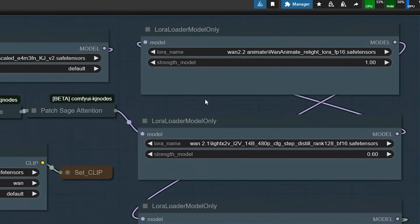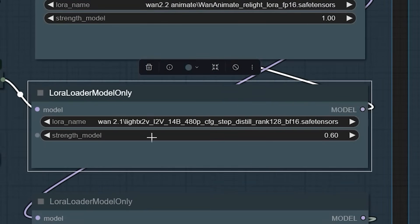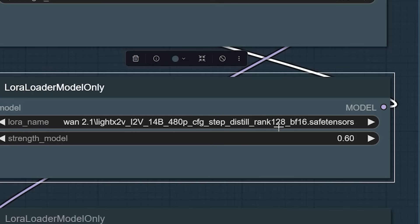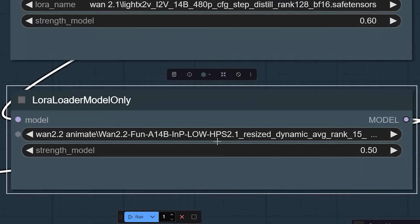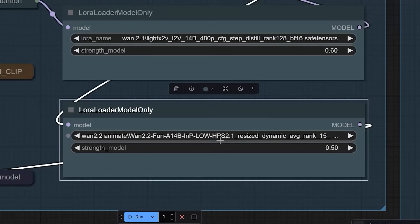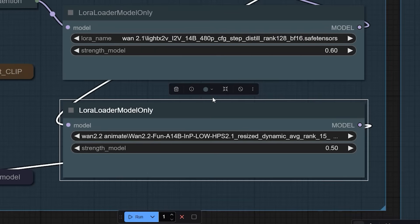In this workflow, I am using 3 LoRA files. The first one is Relight LoRA — it adjusts the light and color so the person blends perfectly into the video background. The second one is Eye2V Image to Video 14B 480 Step Distal Rank 126 FP16. This LoRA helps the model generate a full animation in just 4 steps while keeping the face stable and motion natural. If you are on low VRAM, you can switch to the Rank 62 or Rank 32 versions — just choose based on your system's VRAM. And the last one is Human Preference LoRA, trained on human feedback. I keep it at strength 0.5 for slightly better natural tones.